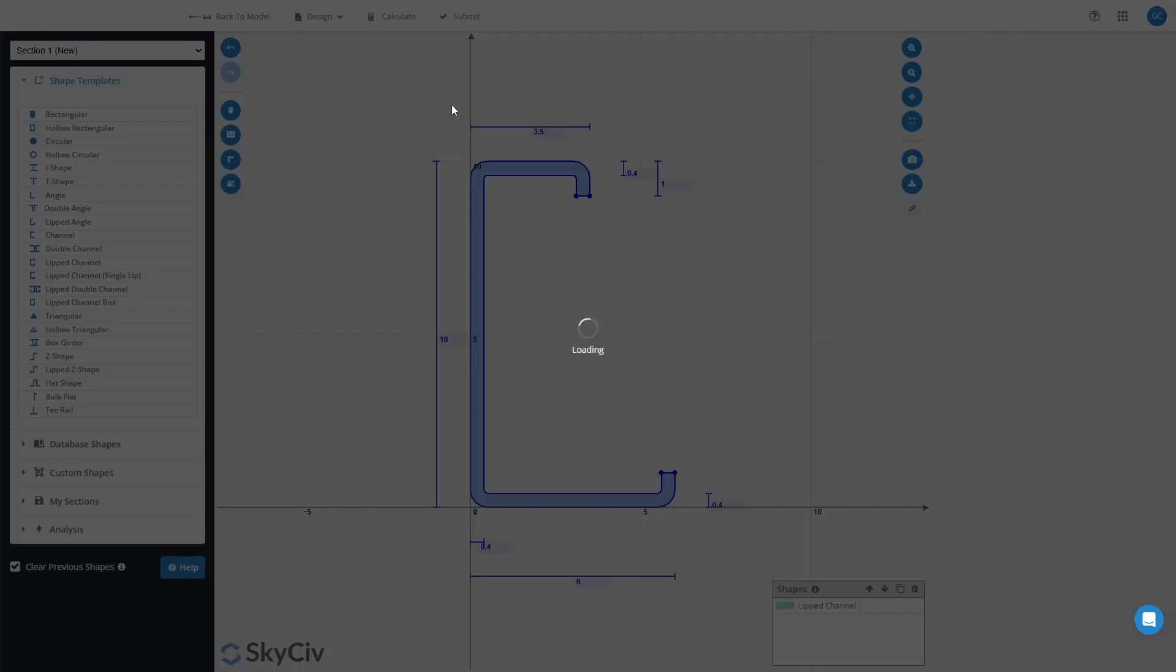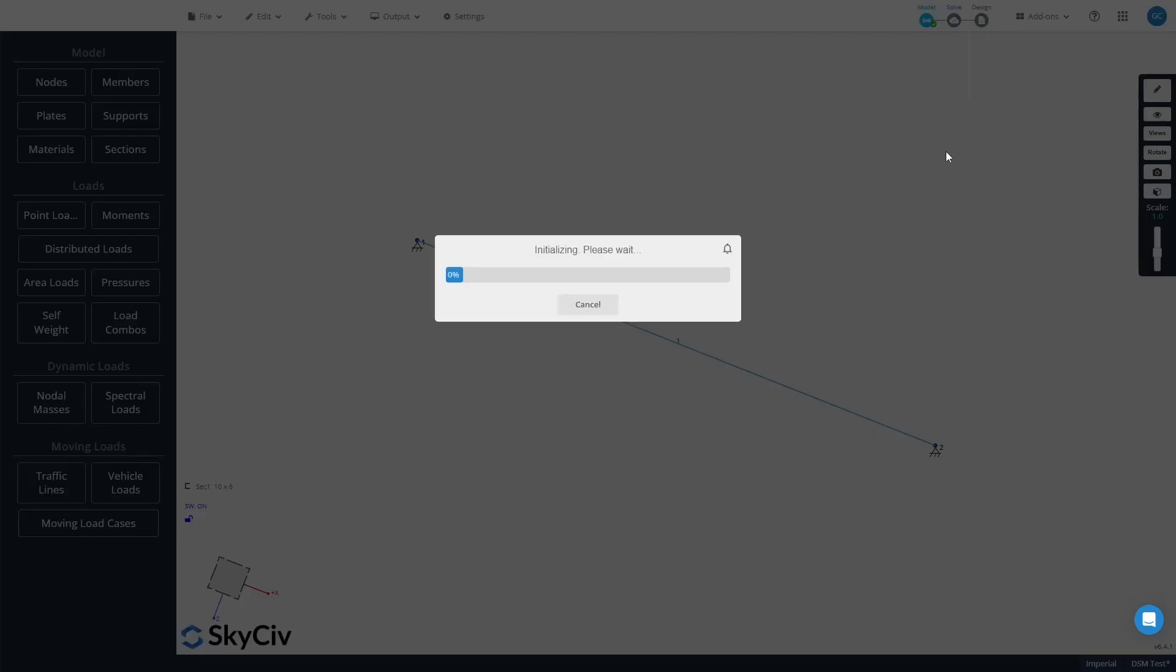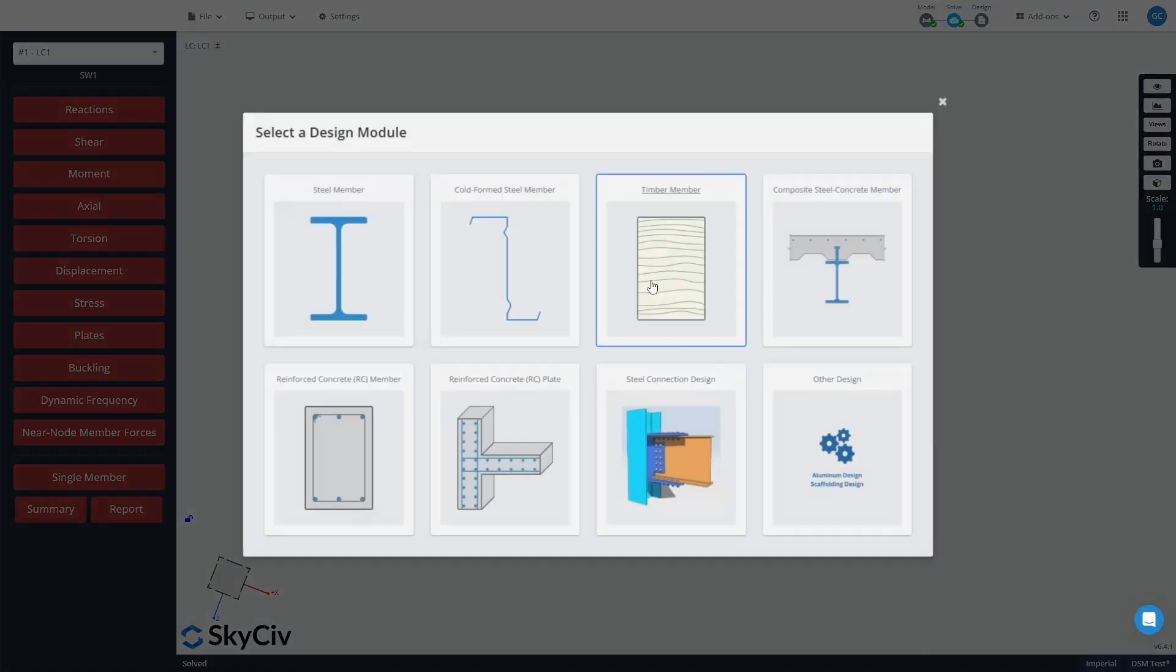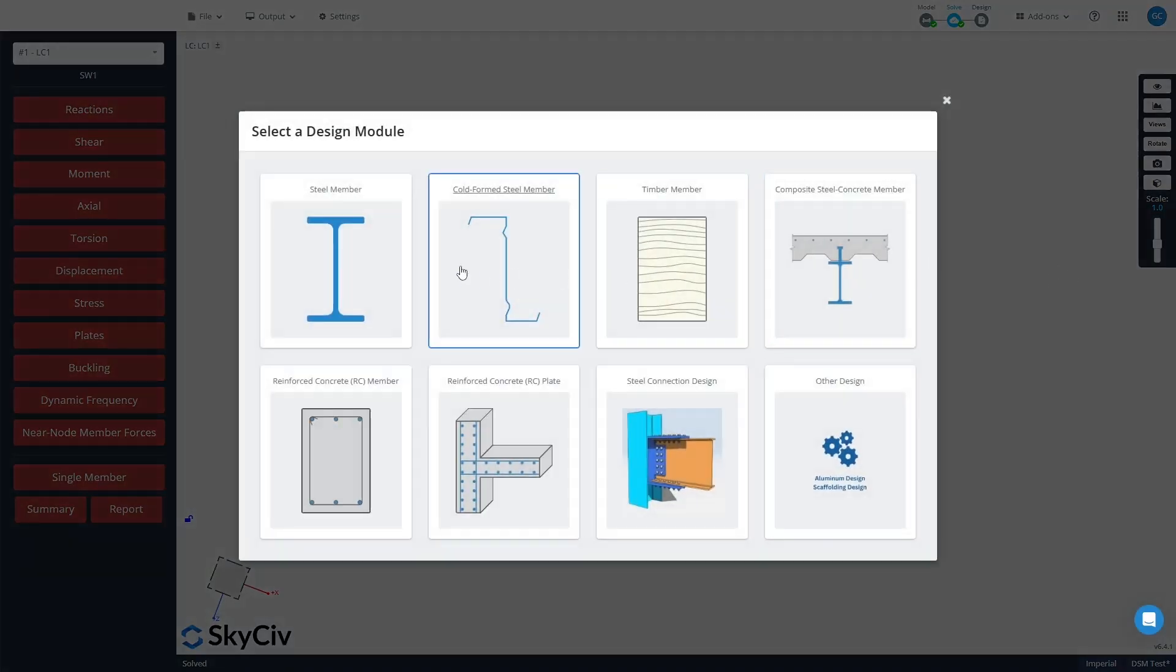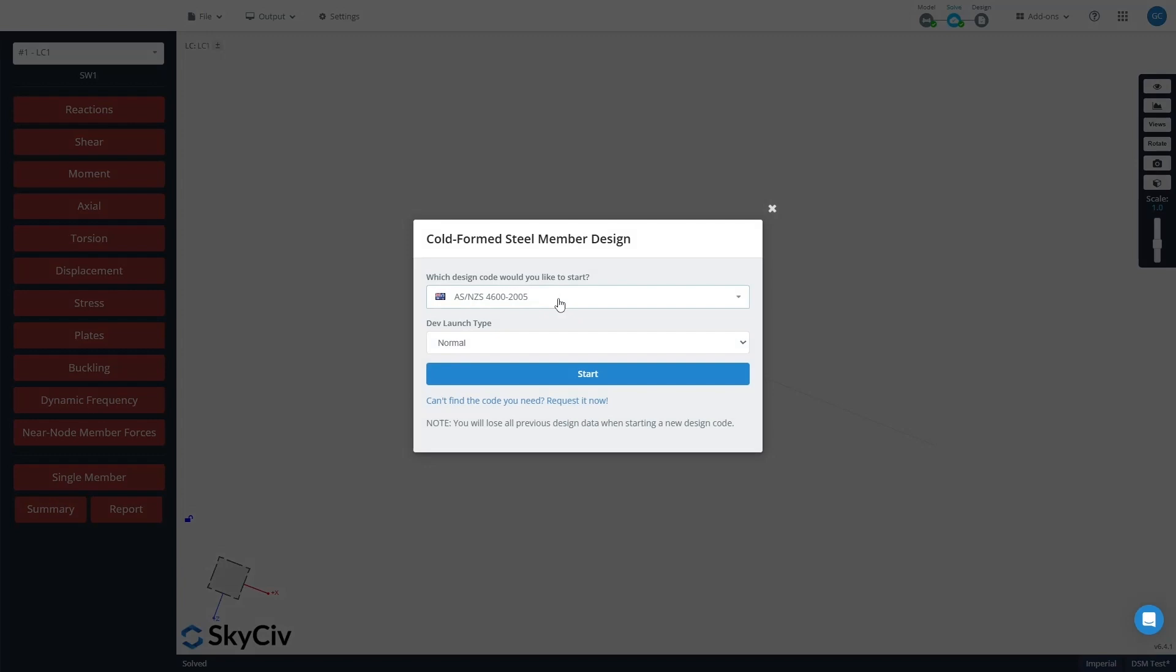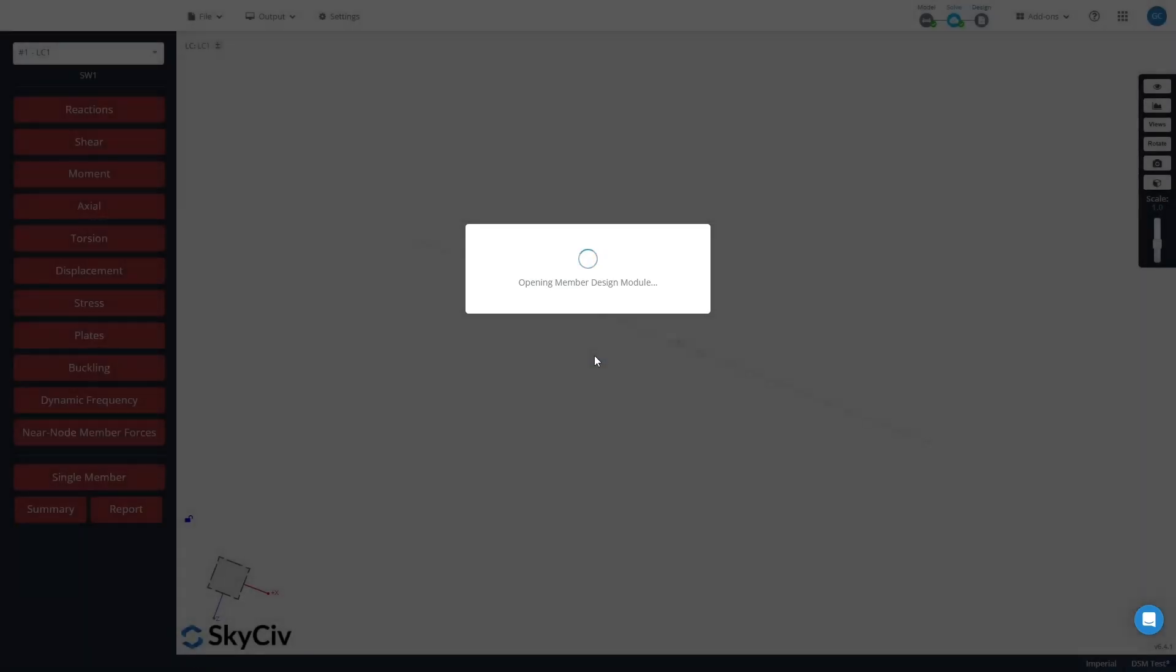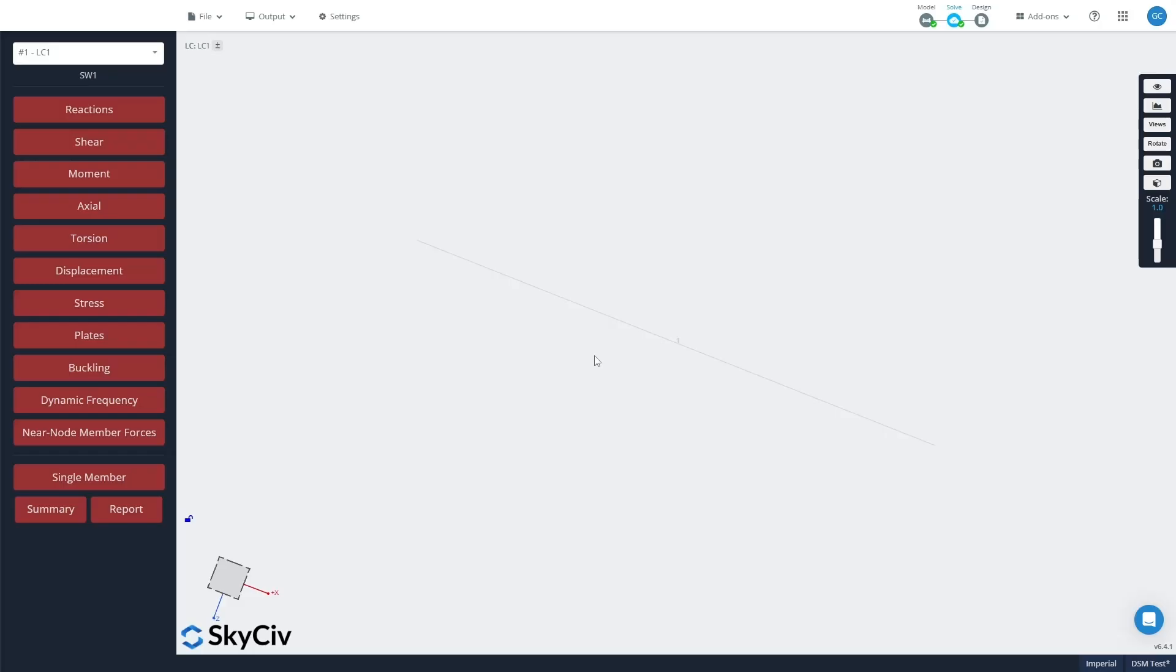Now I'll submit that section and we will solve our model and go into the member design module. For this we'll go to Cold-Formed Steel and we'll go to AS/NZS 4600 2016.